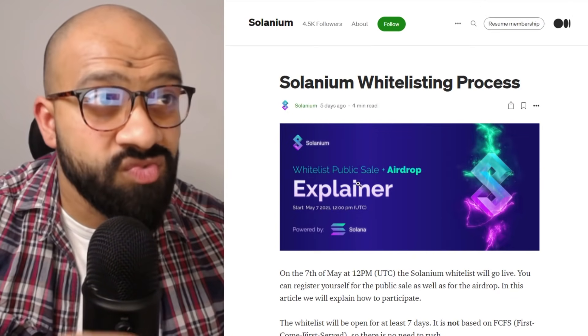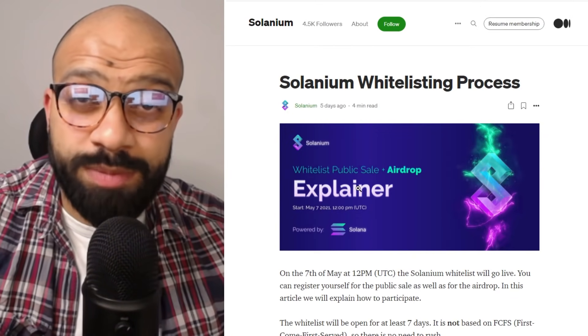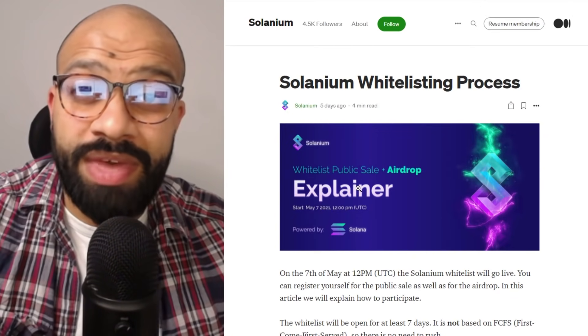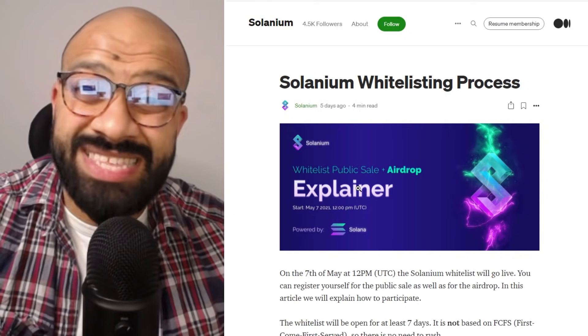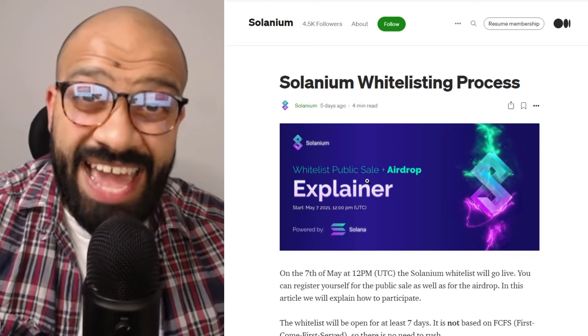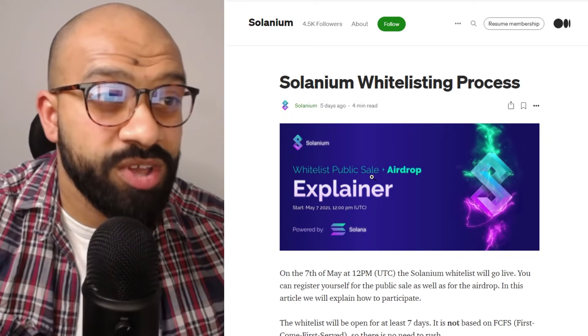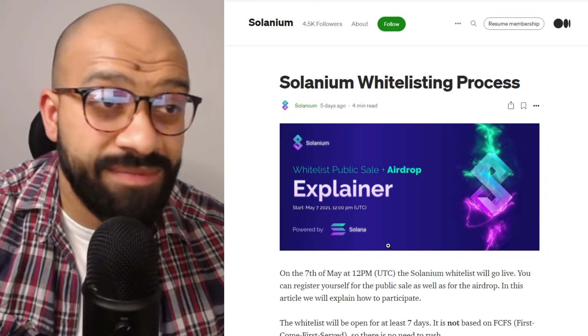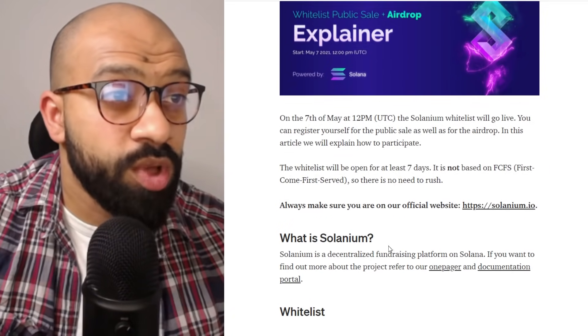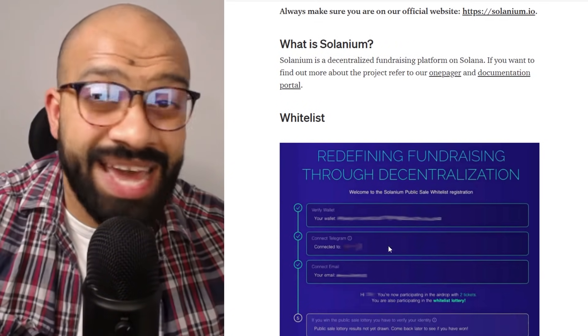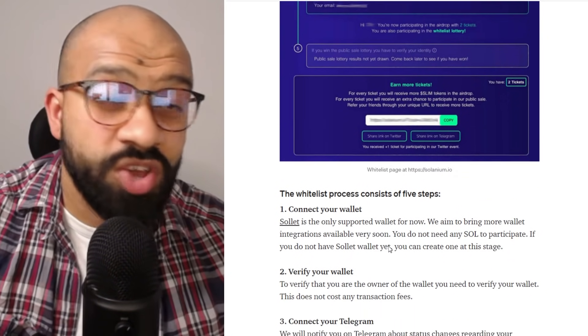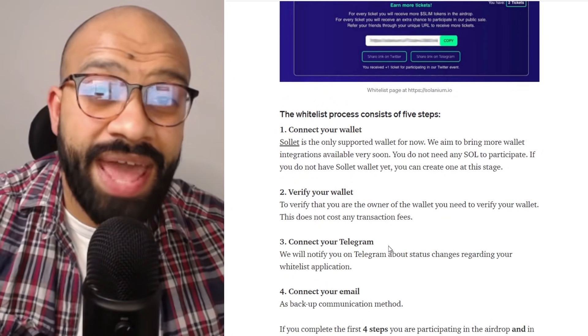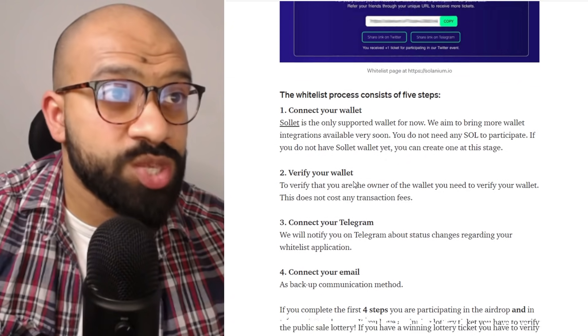Now they have a great explainer page on their Medium which goes through the exact whitelisting process, everything that you need to do. It's been open since the 7th of May and we're going to use this as a basis to go through the steps on how you actually do that.